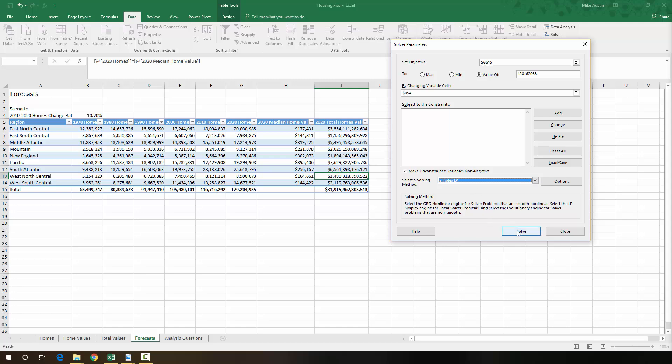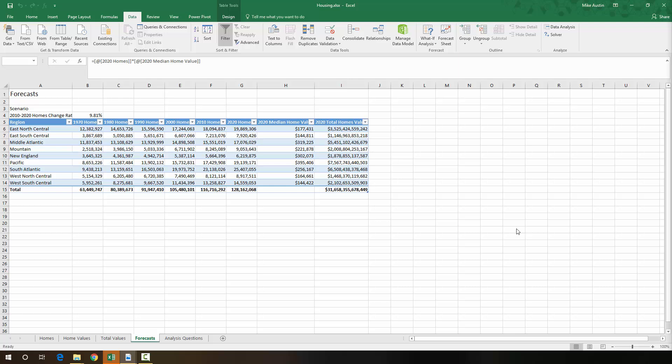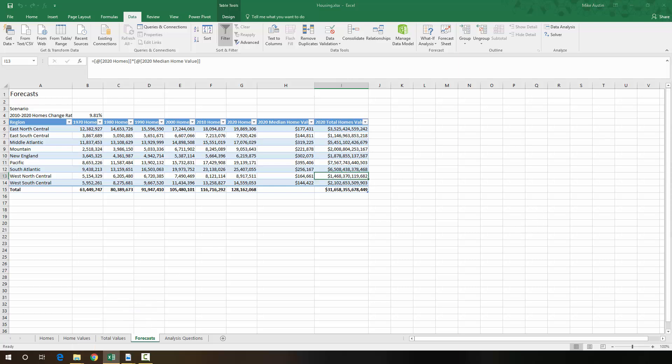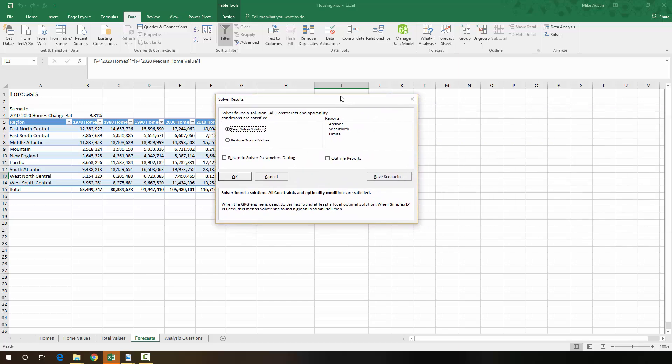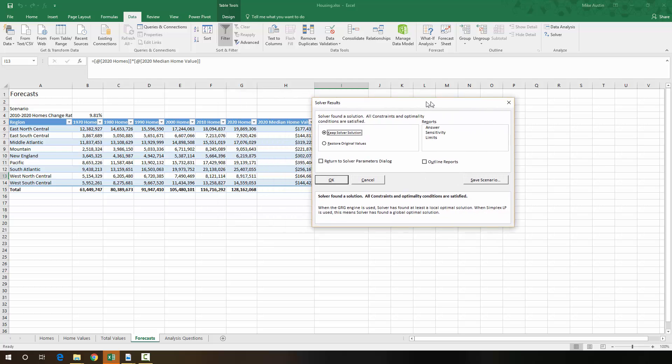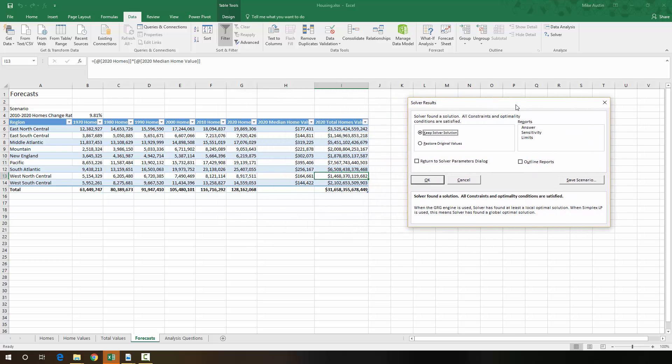So we're going to click solve now. And then this dialog will pop up. And you can generate reports and things like that. You can restore the original values if it wasn't what you were looking for. But we're going to keep the Solver solution. This is the Solver solution right here, right now. So we're going to say OK.